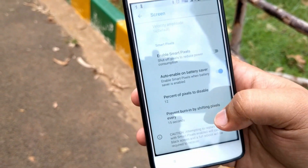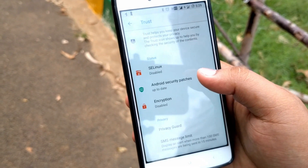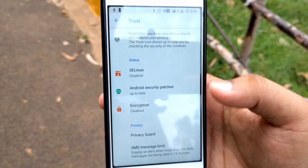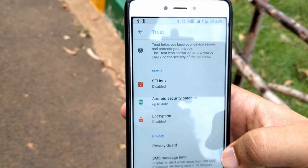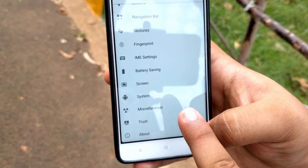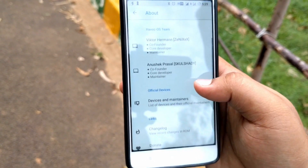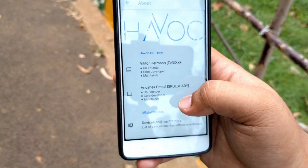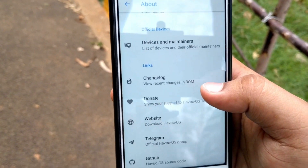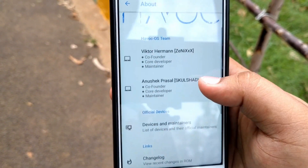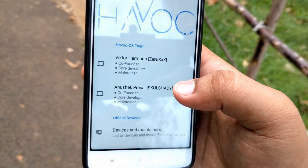The Trust feature looks after your device security, which is also not present in Dot OS. In the About section, you can see who the founders are. A huge shout out to the Havoc OS developers — they've done an excellent job. There are also OTA update options, so whenever modifications or updates are made, they'll reach us automatically.